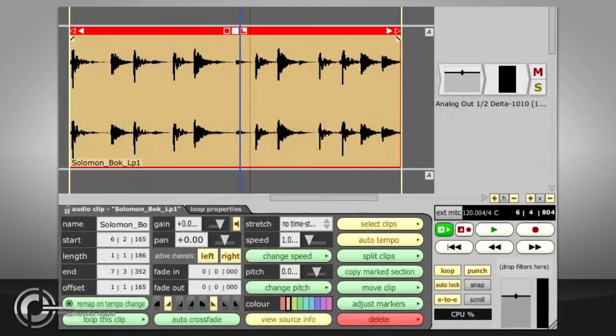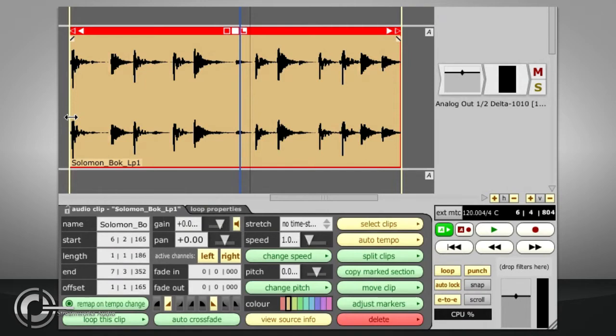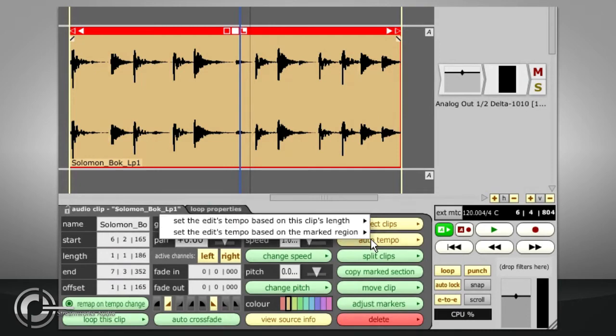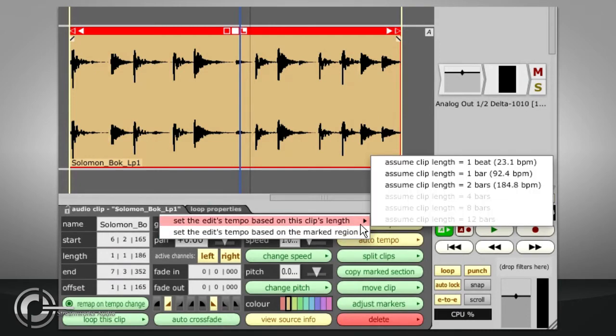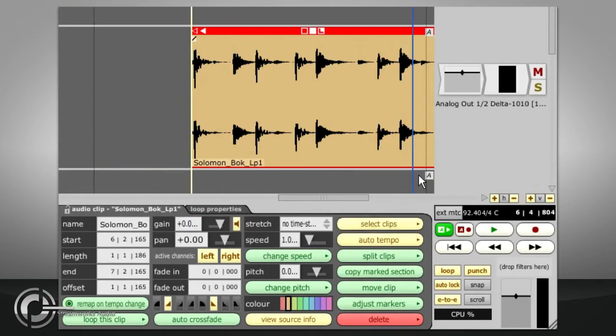Once the clip is perfectly trimmed, or the markers are accurately positioned, traction will be able to work out the loop's tempo for you using the auto tempo function in the clip properties. If there are any tempo changes in the edit, the tempo will be applied to the last one prior to the clip start.